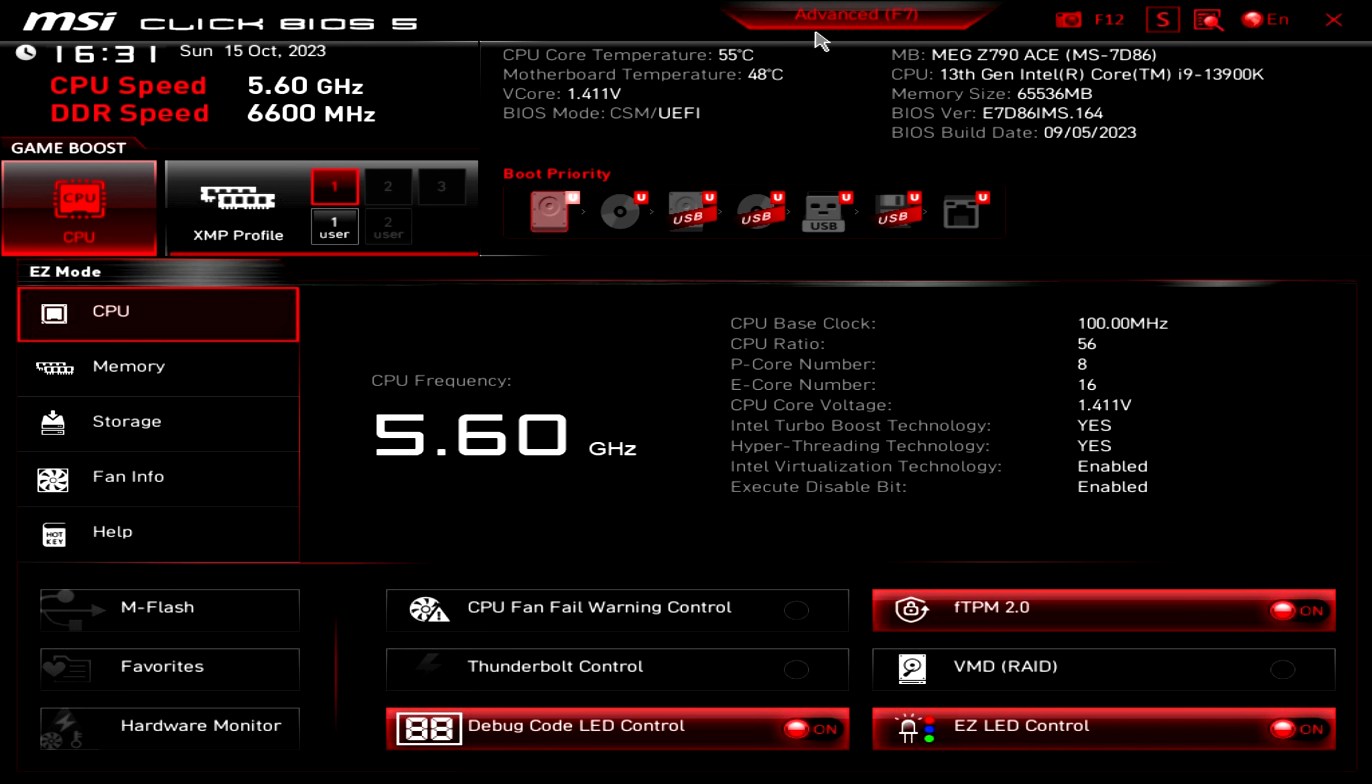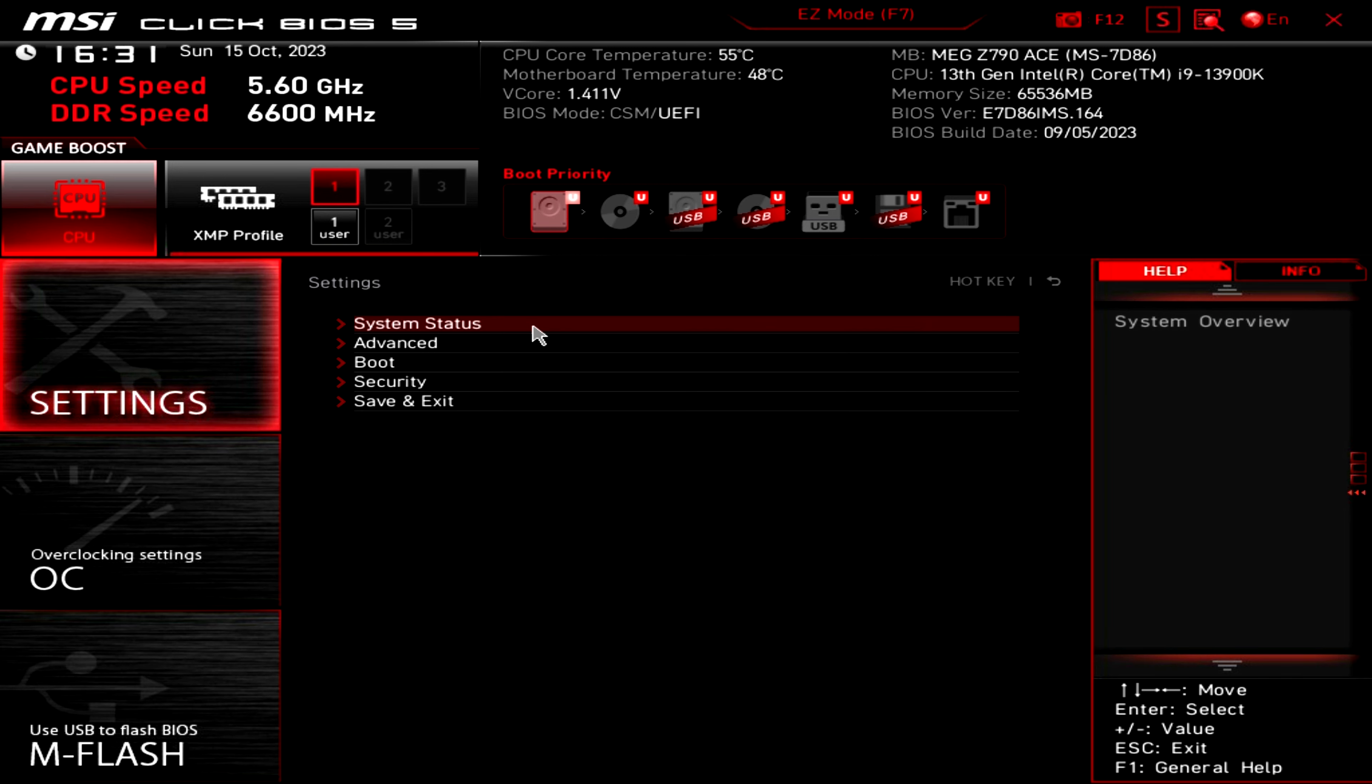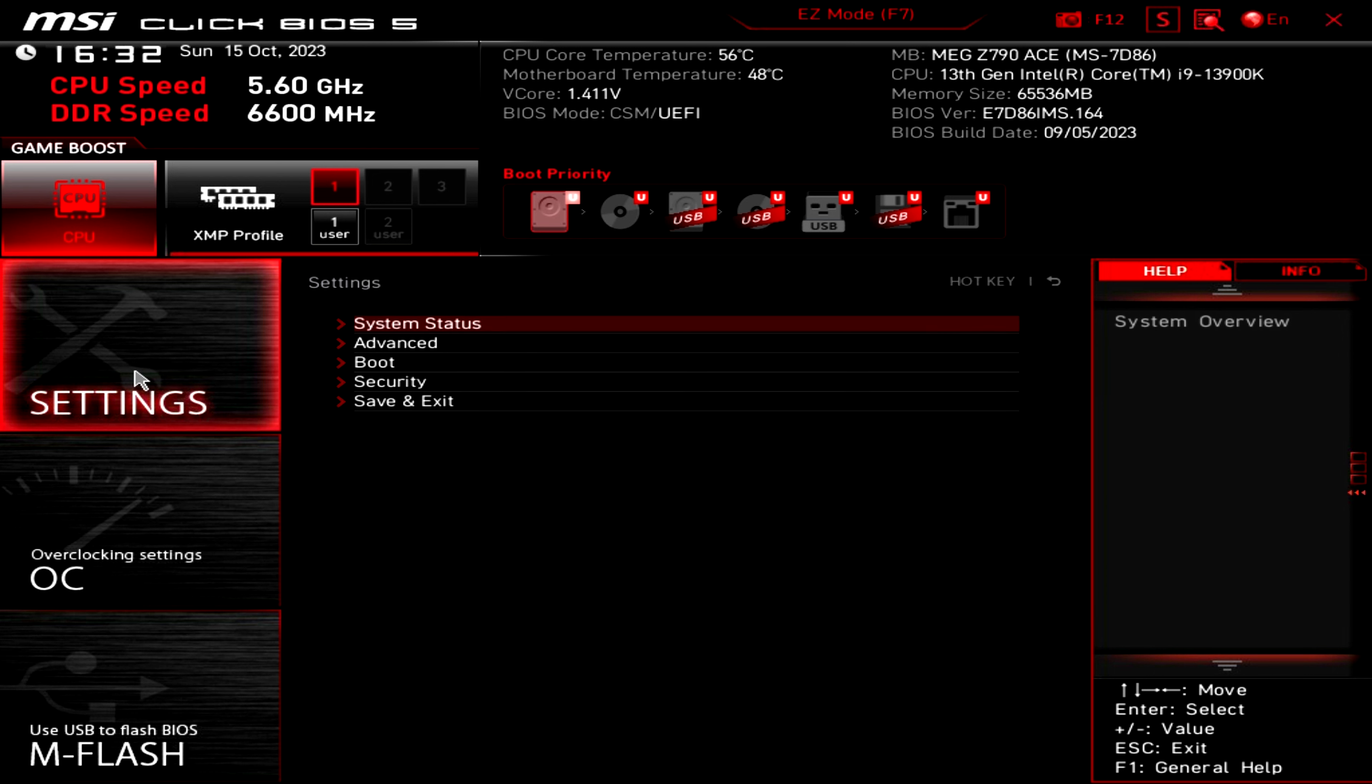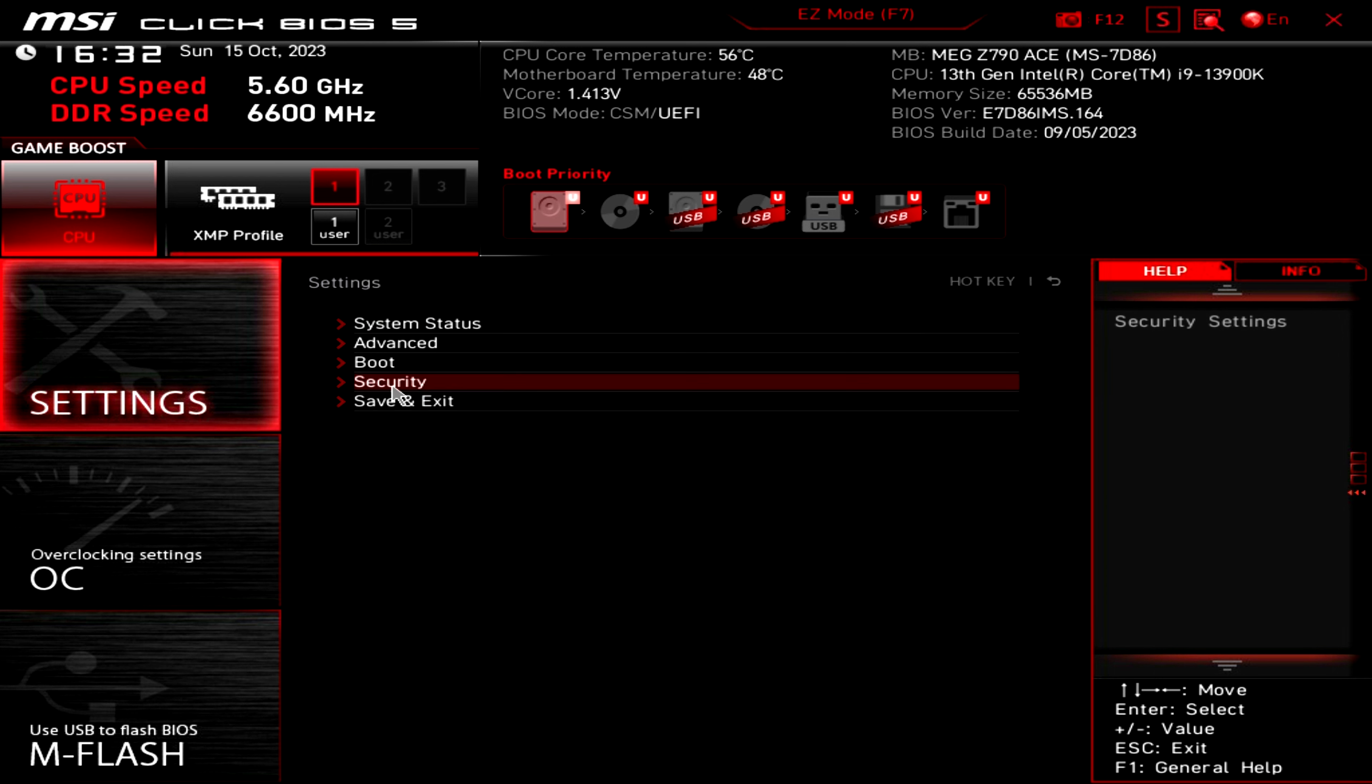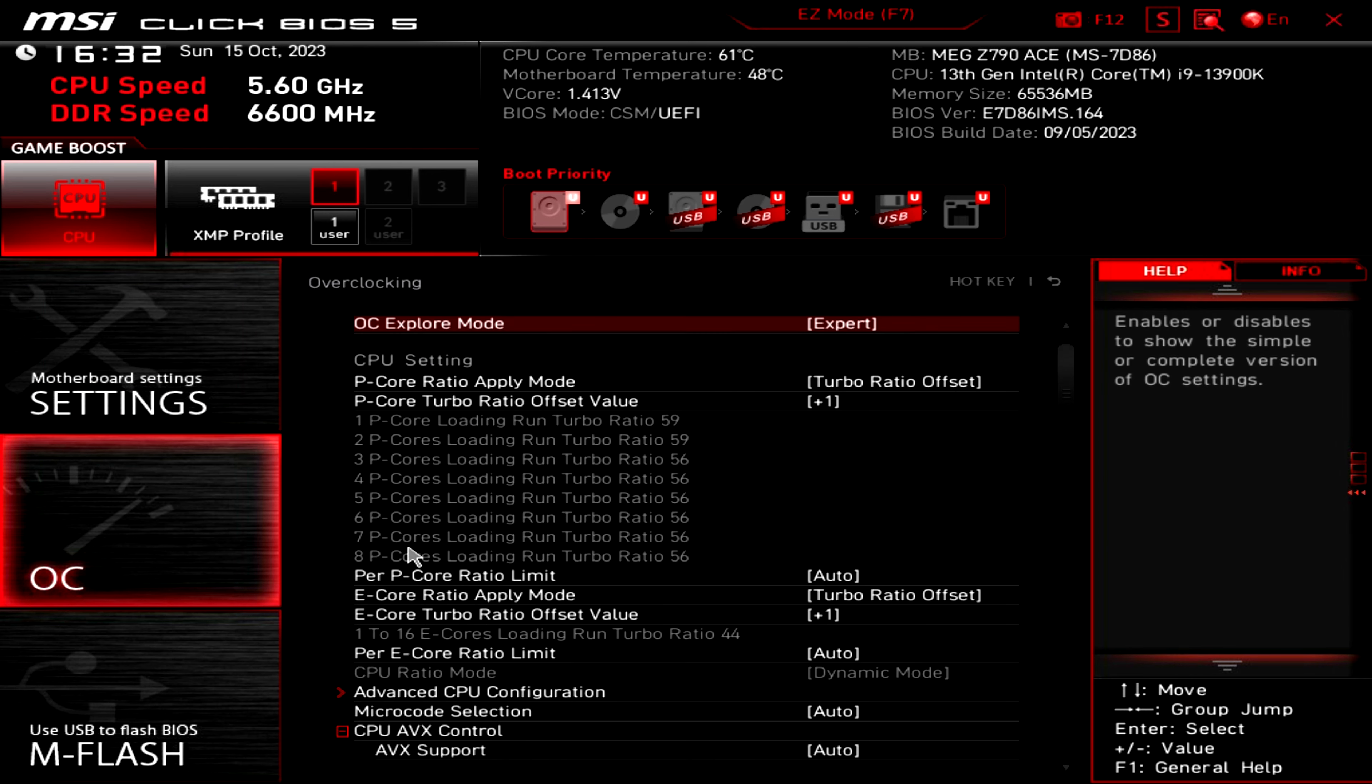And here we have the XMP profiles. If we click on advanced, we can move to the advanced mode. And here you can dive into more settings and change some system settings, advanced security and everything else. You can go also in overclocking settings,